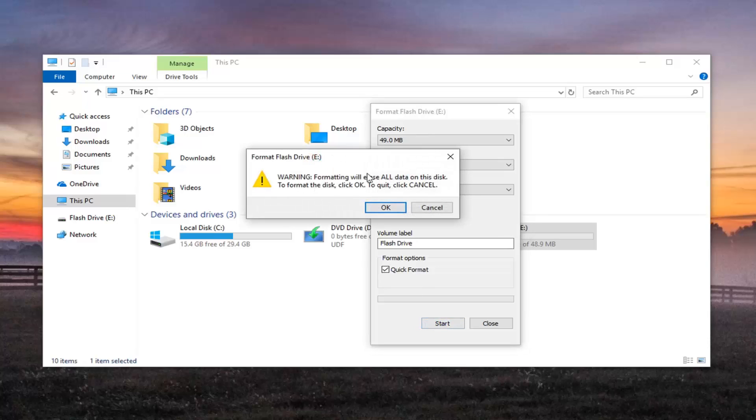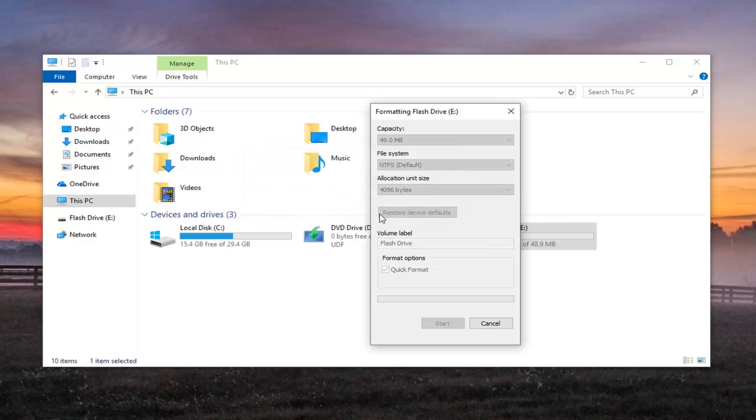Please know you're going to get this little pop up here again. Formatting will erase all data on this disk. To format the disk, click OK. To quit, click Cancel. We're going to left click on OK.